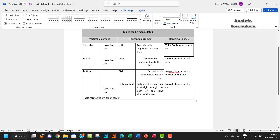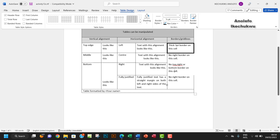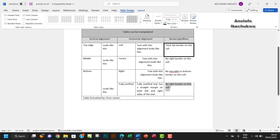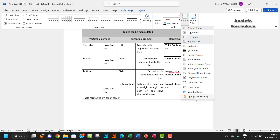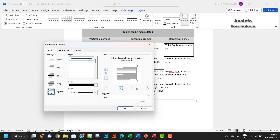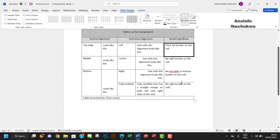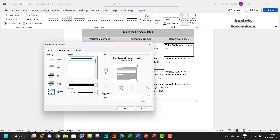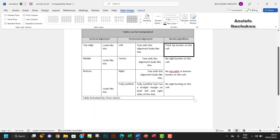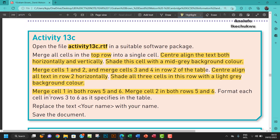For this cell, it says no right border. Go back to Borders and Shading, ensure the right border is removed, apply to the cell, and click OK. I'll also remove the bottom border and the top border to match exactly what the question specifies. This is how it looks — done.